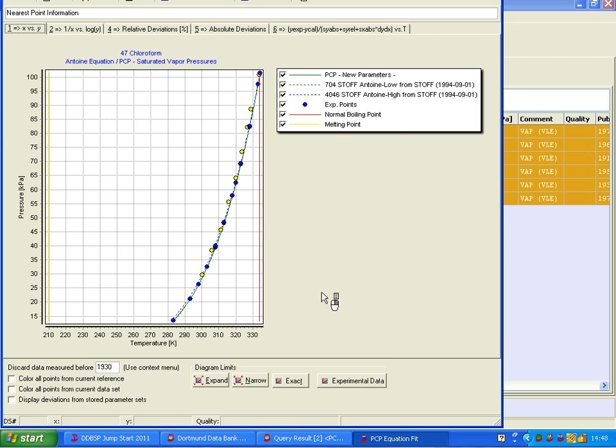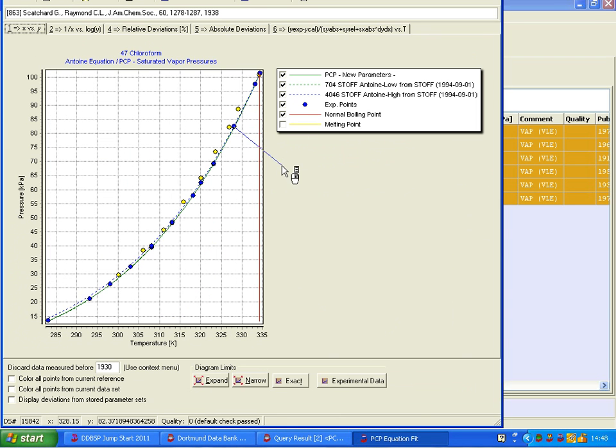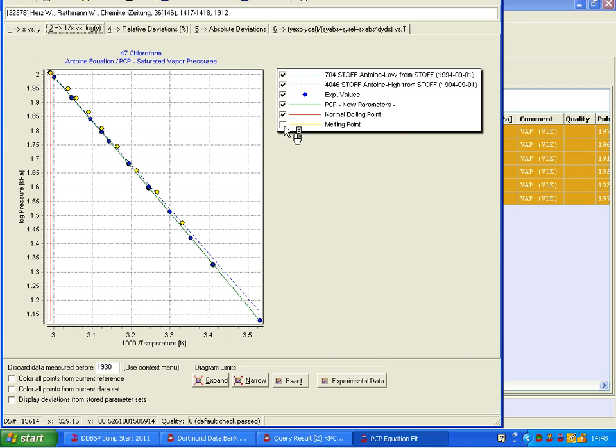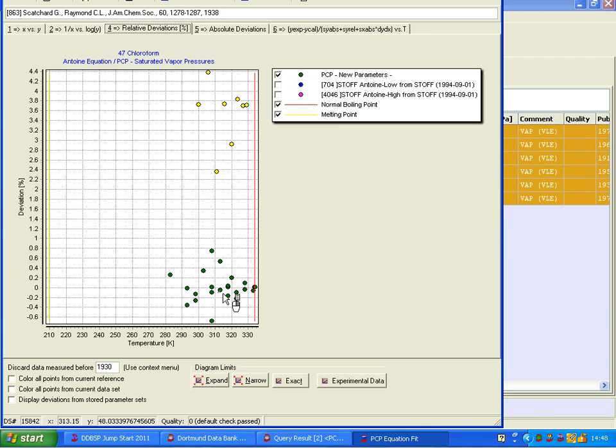Now the yellow points were not used, and the relative deviations are now all around zero down here.